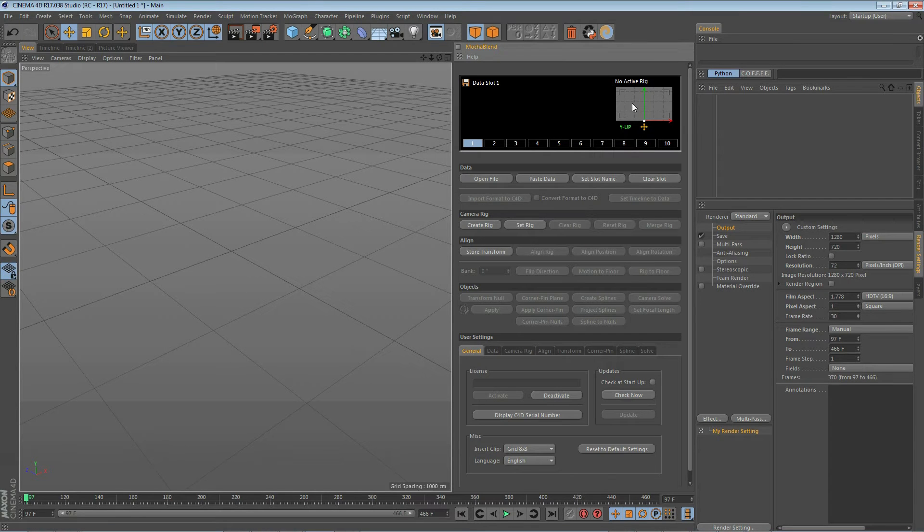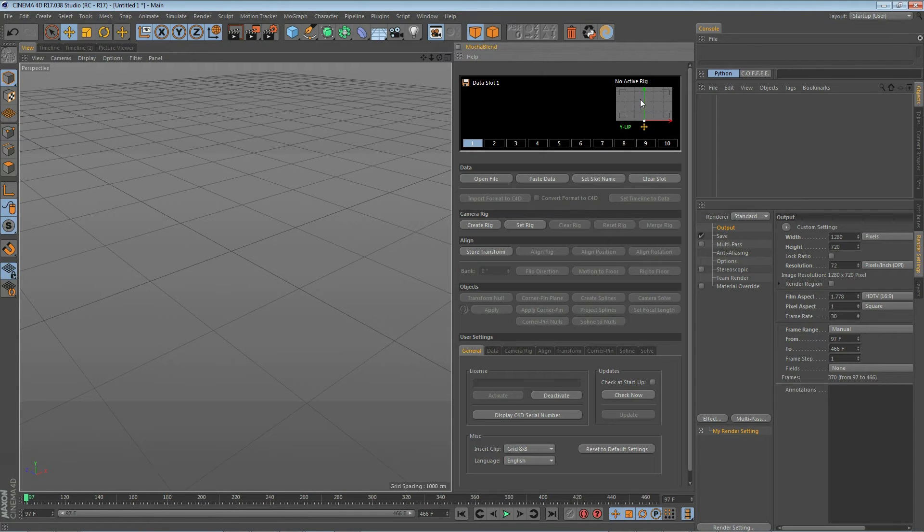Also in the display screen here is the rig control area. Right now it shows we have no active rig and we'll see how that works in just a second once we load some data in.